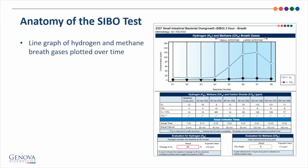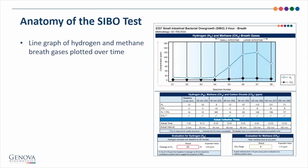Let's take a look at the SIBO test and understand how it's laid out. At the top of the page, we have a line graph that plots hydrogen and methane over time. The y-axis, or vertical axis, shows the concentration of the gases in parts per million. The x-axis, or the horizontal axis, shows the samples plotted over time, in this case three hours.